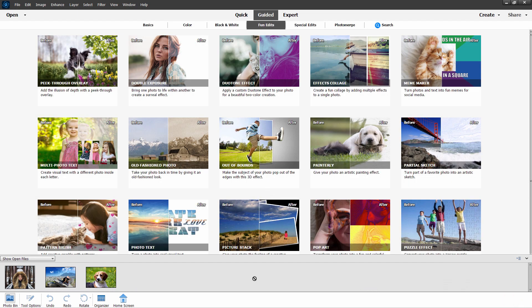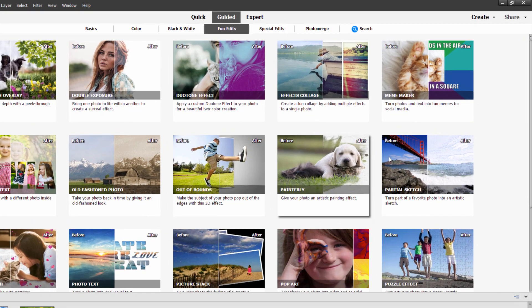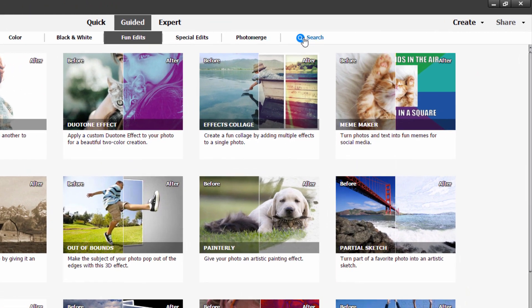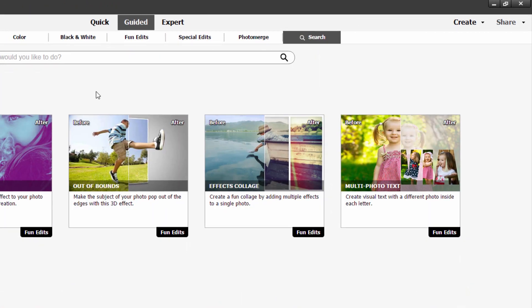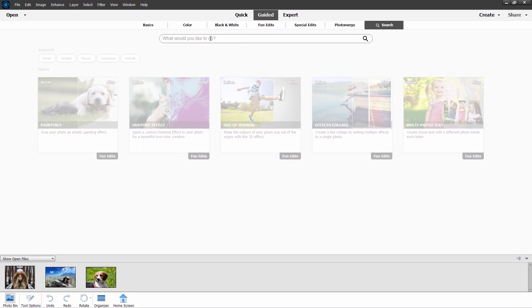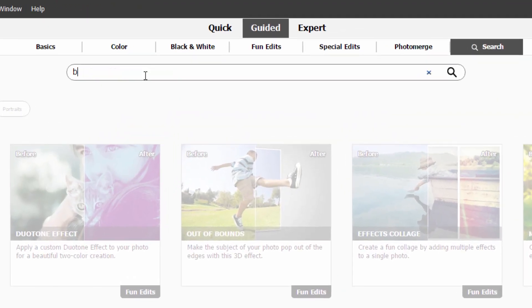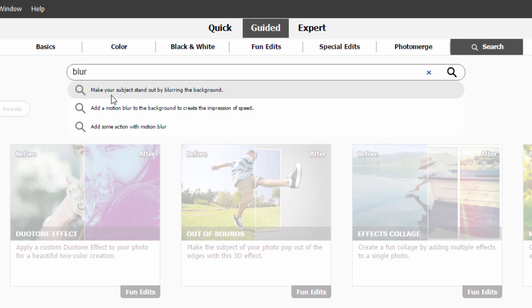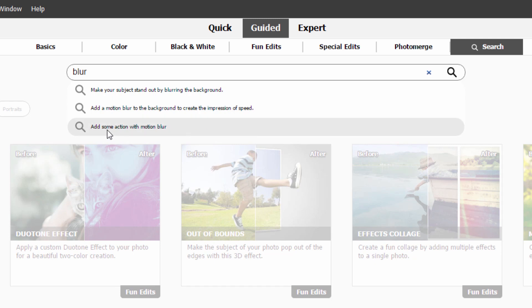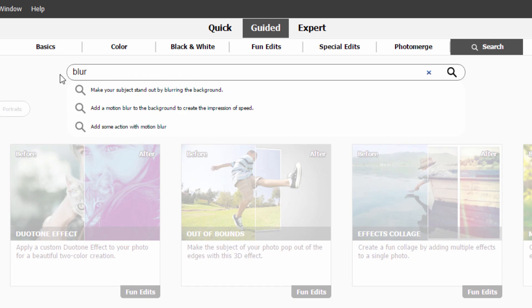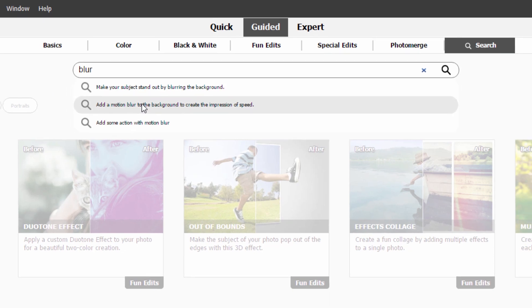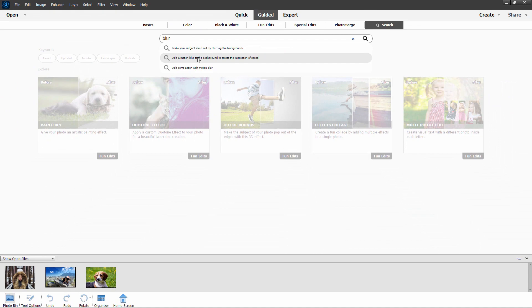Another new and potentially useful feature here inside of guided edits is this search button right over here, right hand side. Click on that. It gives you a search bar up here. Type in what you're looking for. I'm just going to type in blur. And we'll see what we get. We'll get a few options. Make your subject stand out by blurring the background. Add a motion blur to the background. Add some action with motion blur. So it gives you some options in here to help you find the guided edit that will do what you want to do. So nice feature if you're not that familiar yet with the guided edits.